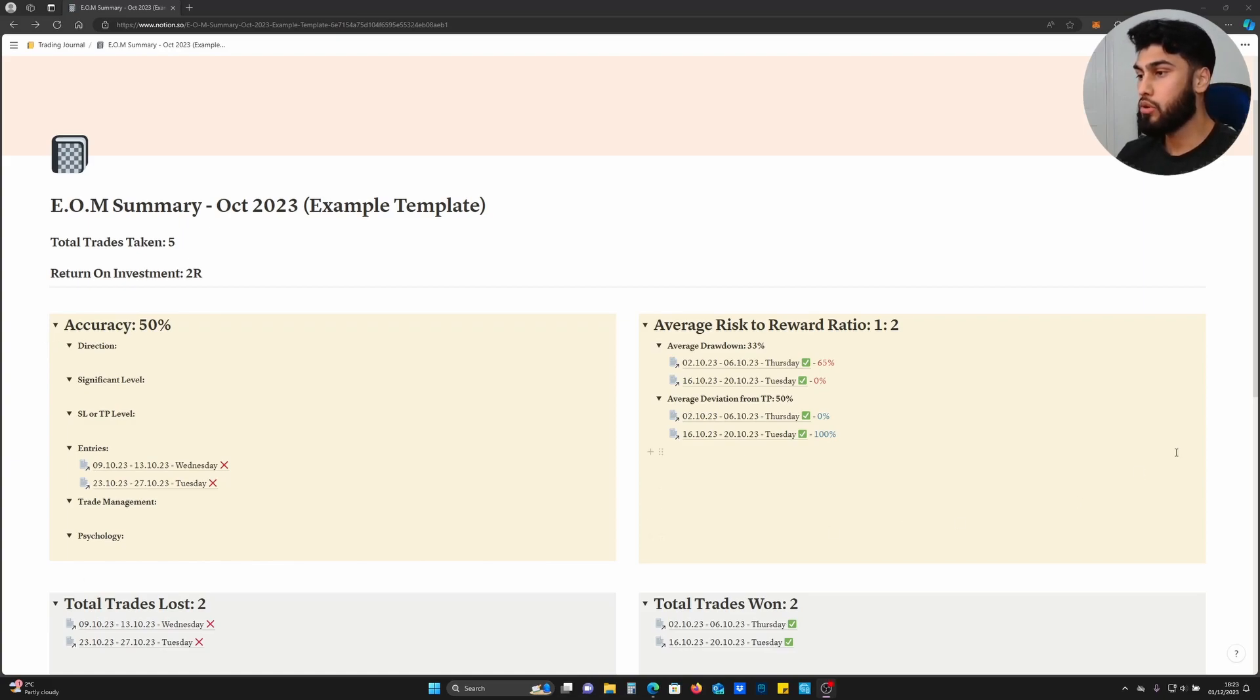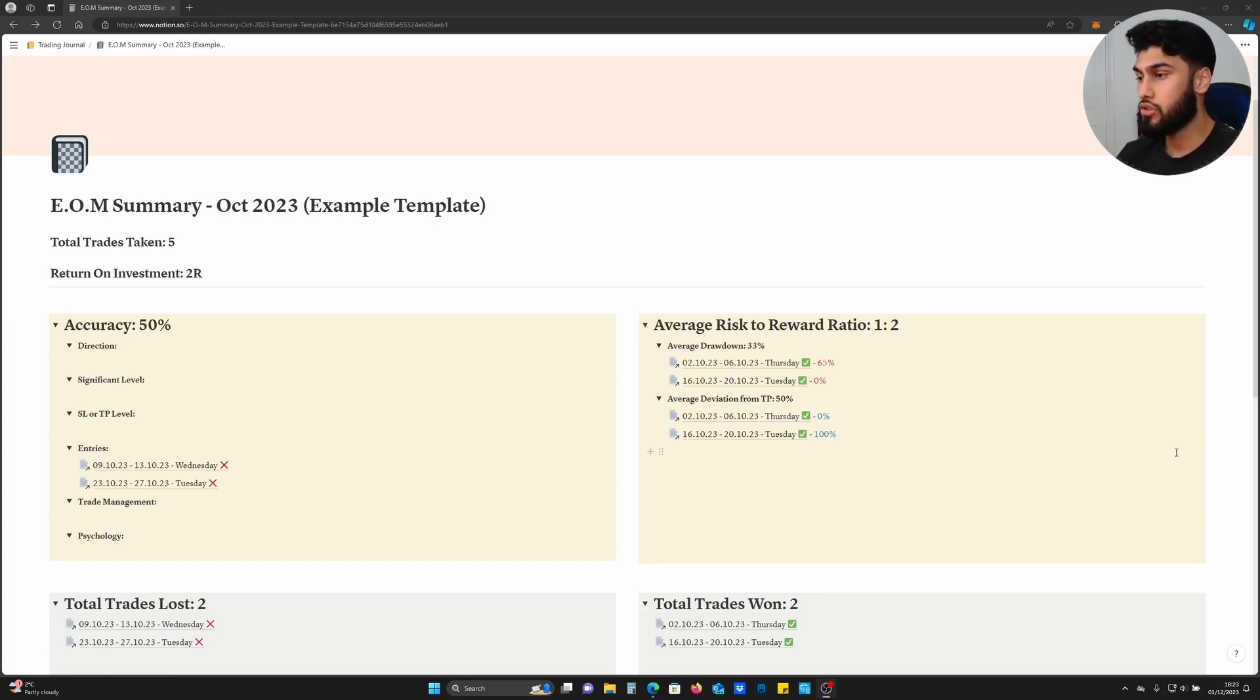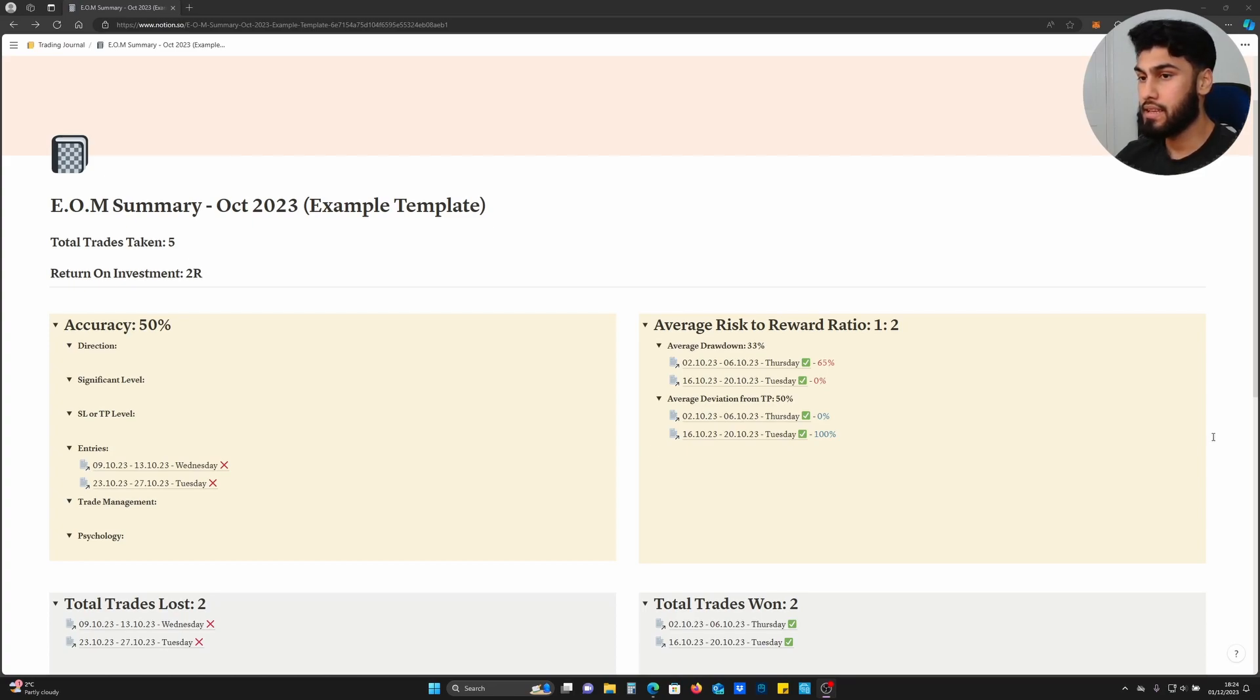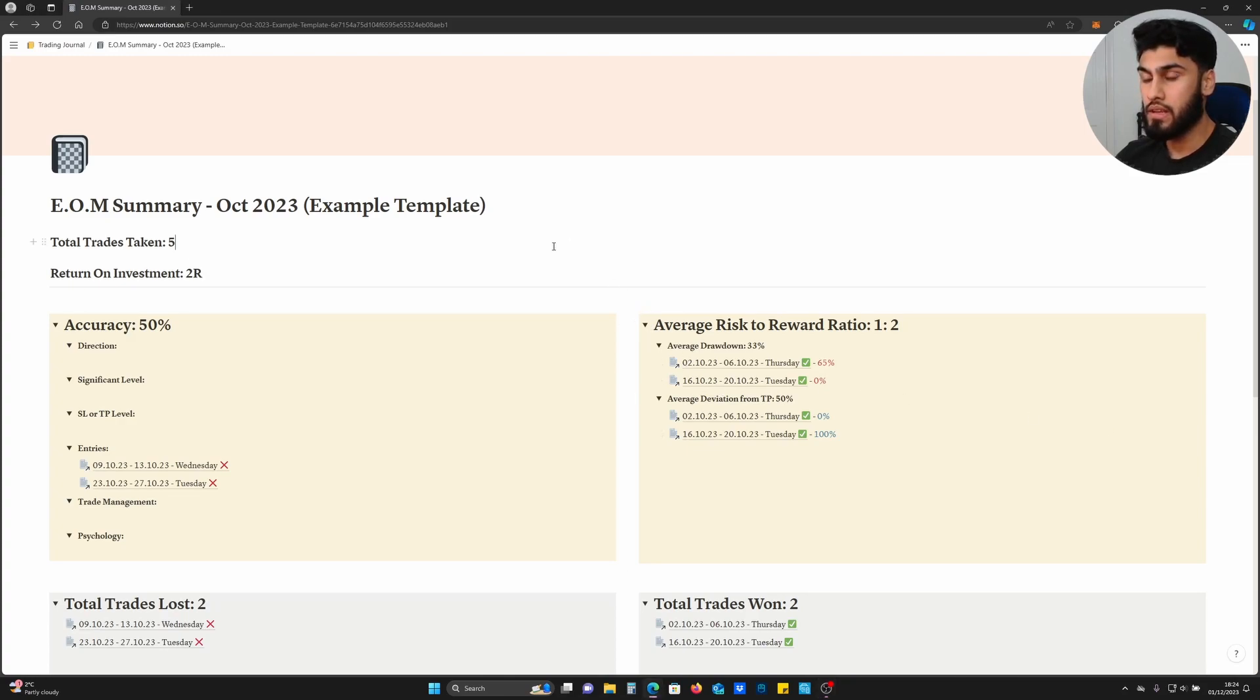In this video I'm going to show you how to efficiently and effectively journal your trades to derive the most important analytics and elevate your trading to the next level. This journal that I've created is simple and concise, getting straight to the point.